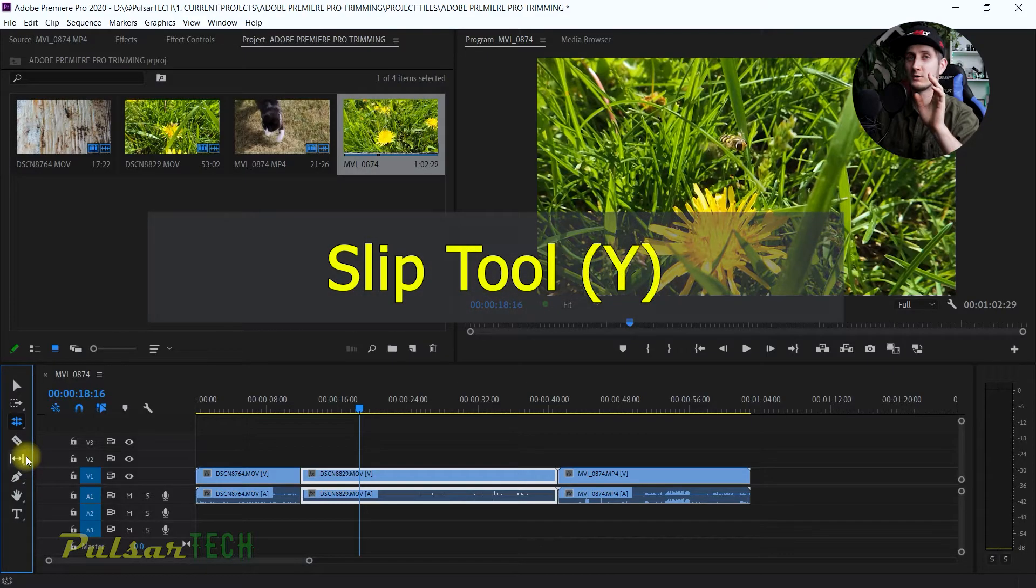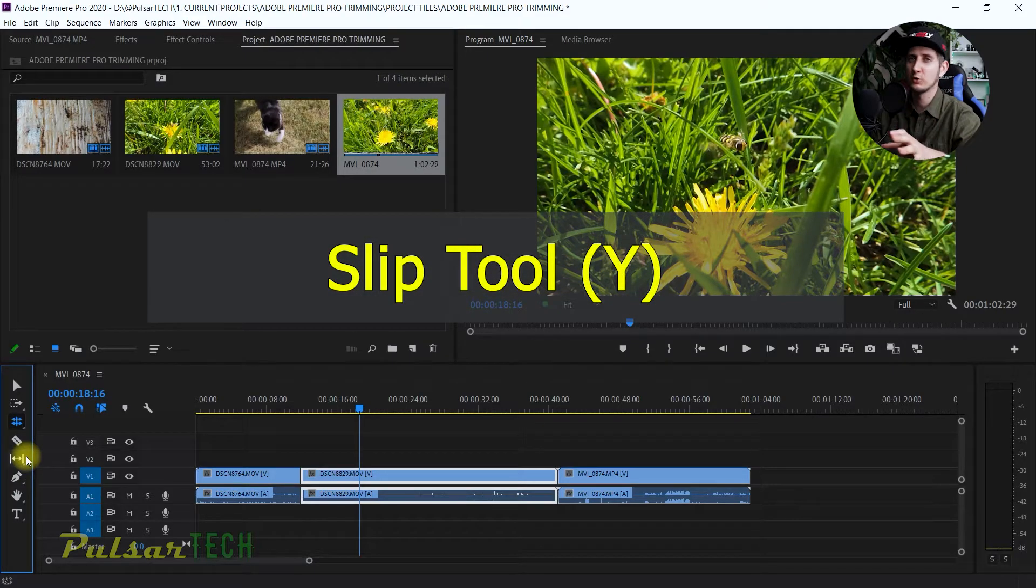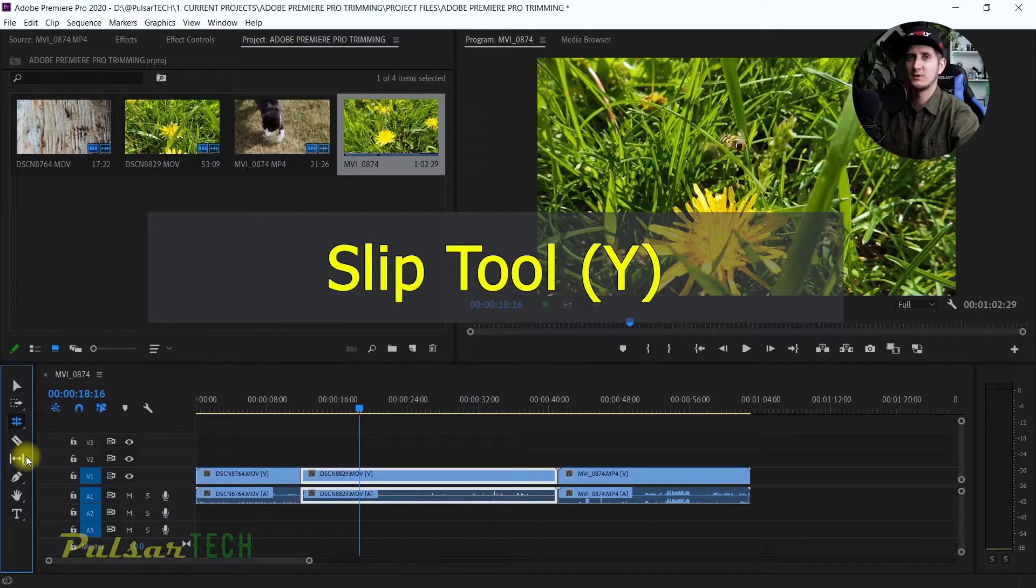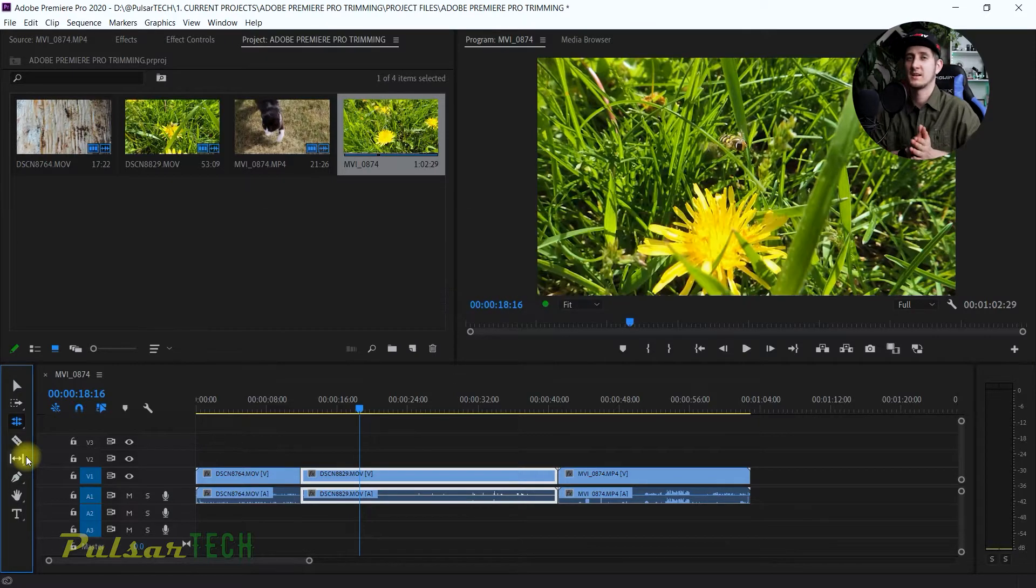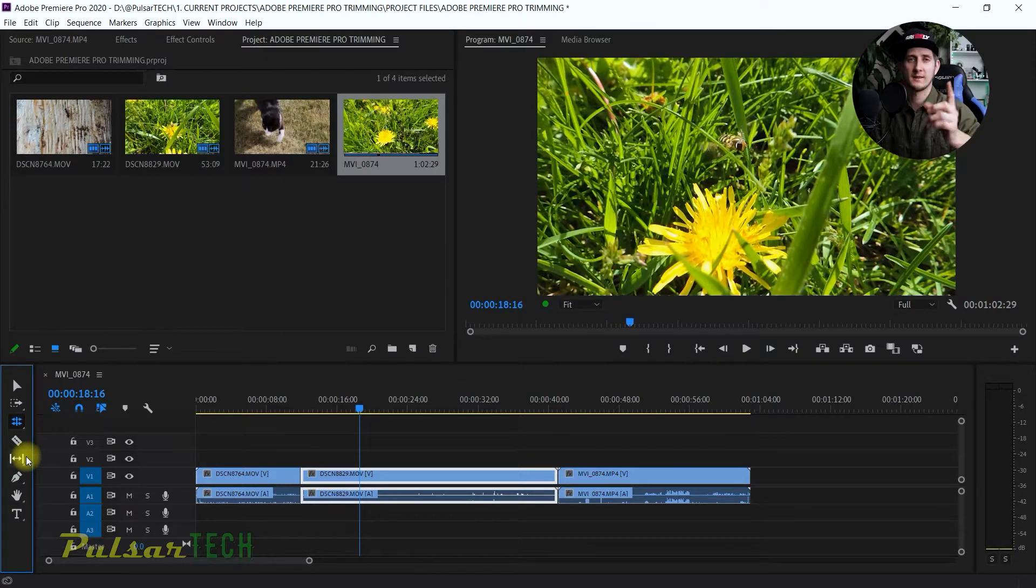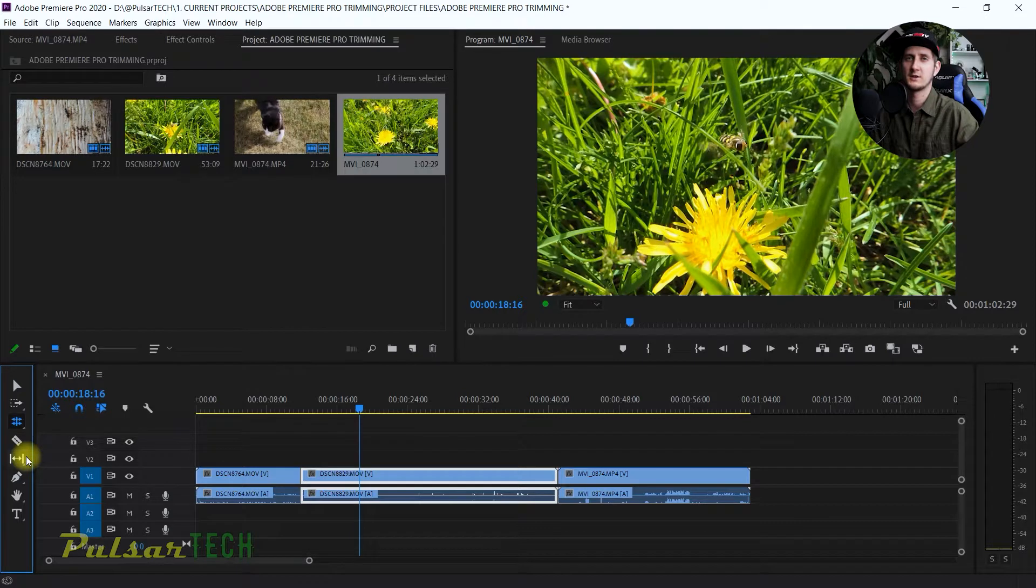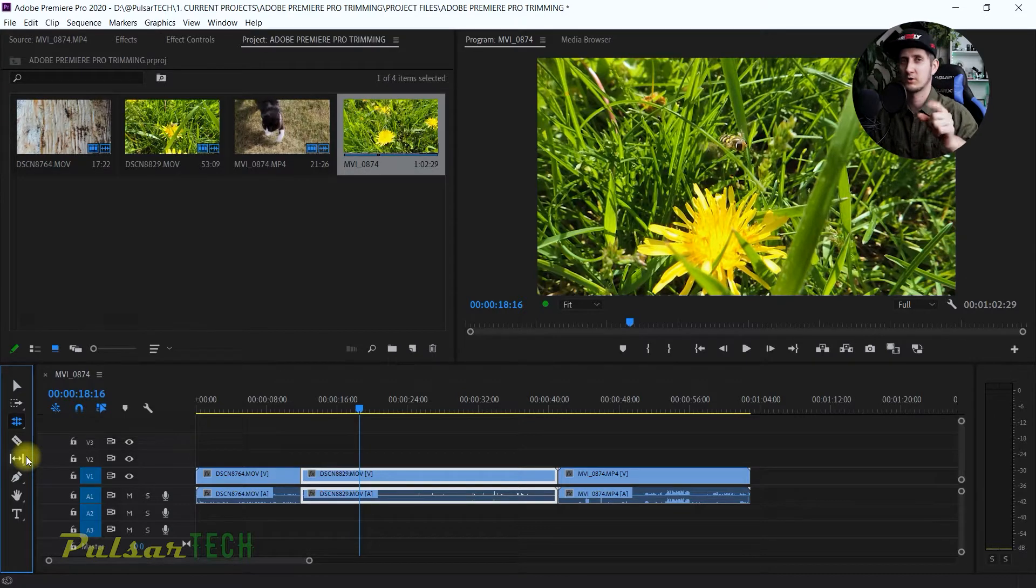The next tool is called the slip tool. It is a trim tool, but it doesn't really trim the length of the clip. It's actually just rotating the content inside each clip, and what I mean by that, I'm going to show you right now.